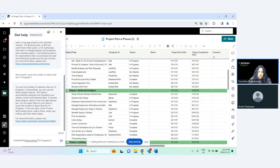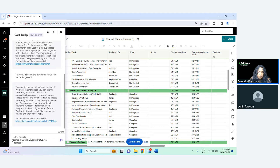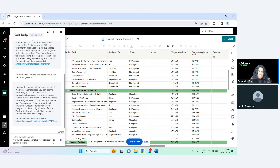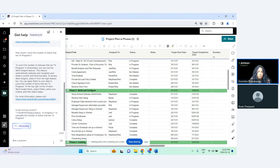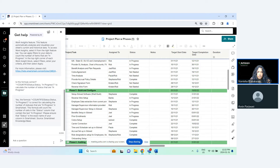Let's say I add a formula and ask: 'Is this formula correct to calculate the number of statuses that are in progress?' Let's see if it picks that up. It's saying that it's correct.